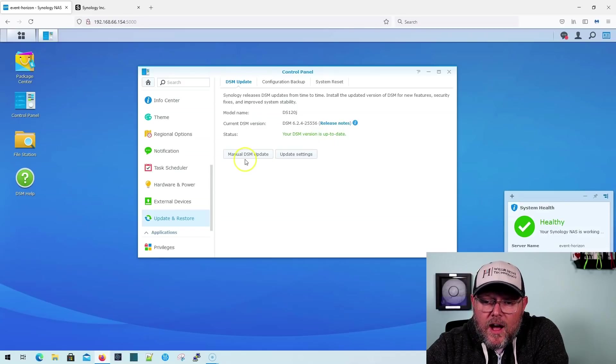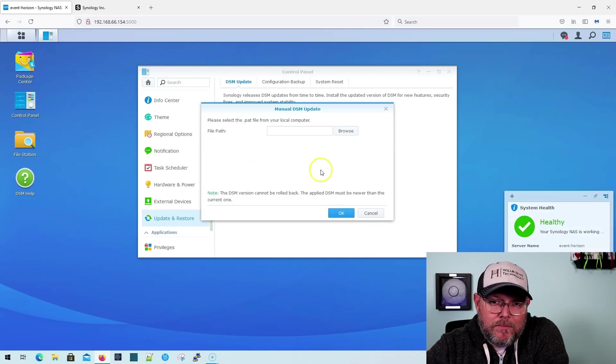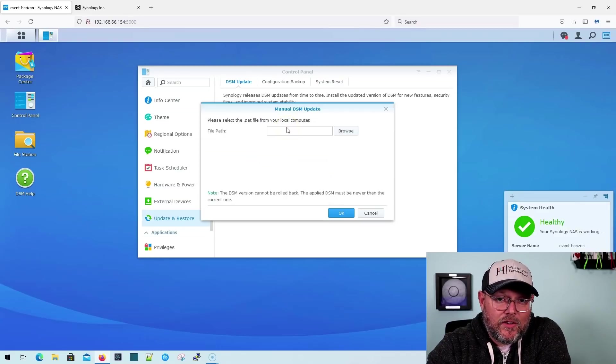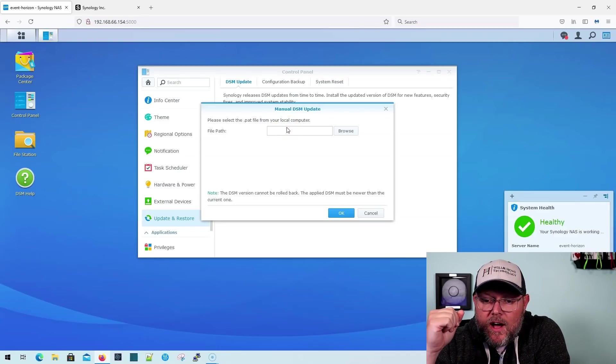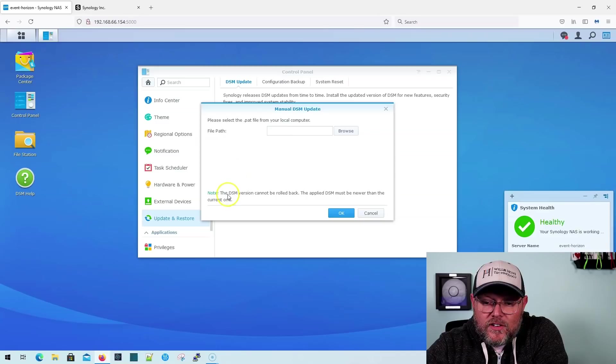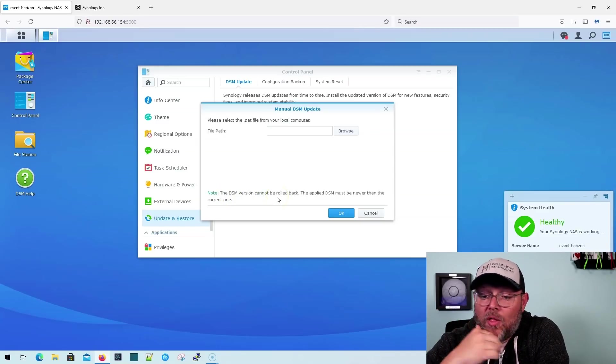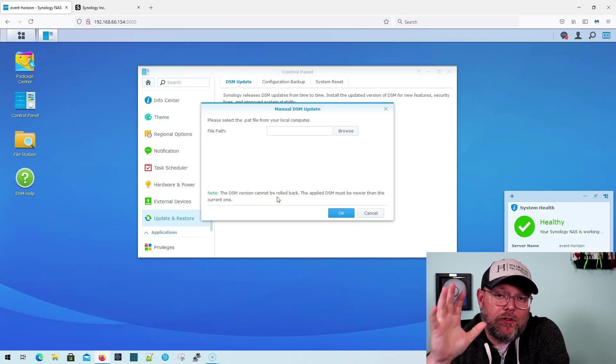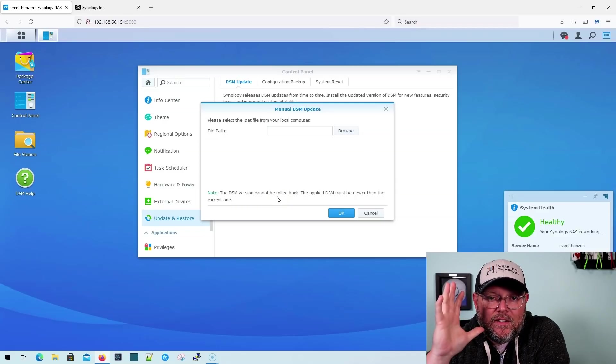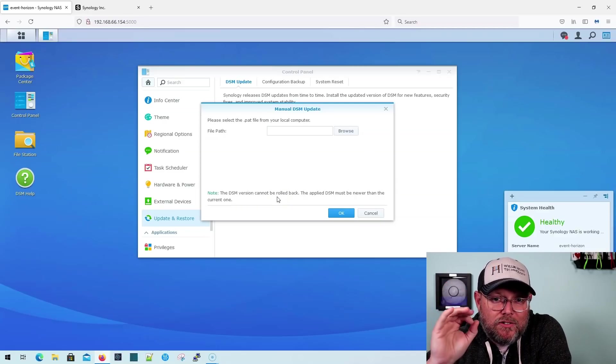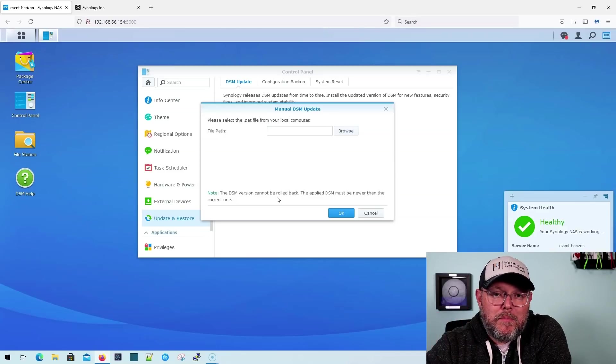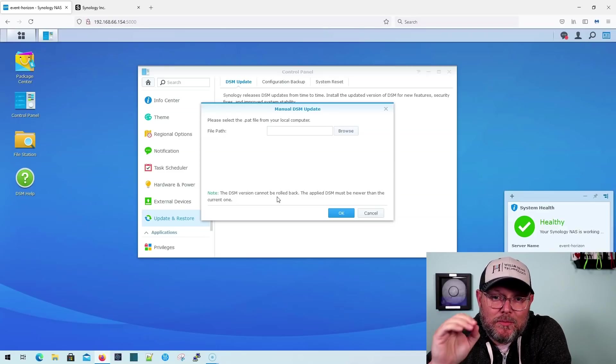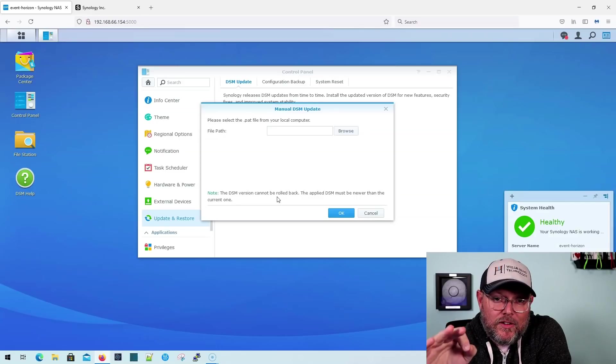Now, we are going to use this manual DSM update. That's how Synology is telling us we need to do it right now. And you'll note right here, it says the DSM version cannot be rolled back. The applied DSM must be newer than the current one. I will tell you there is a very non-supported way to roll back from DSM-7. It is not supported by Synology, but there is a way to do it.